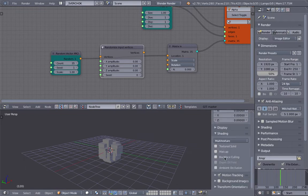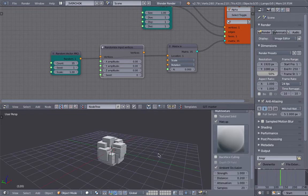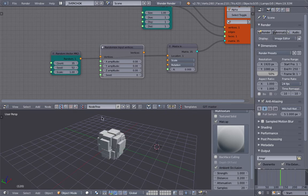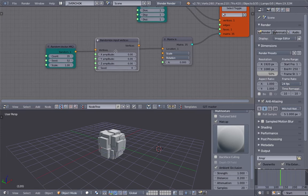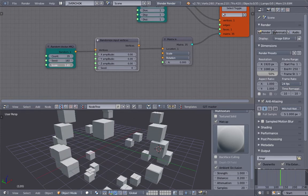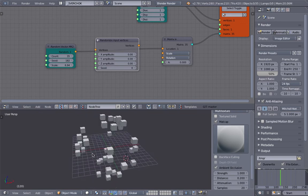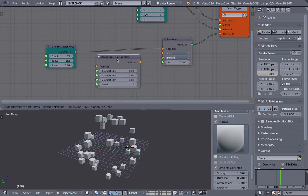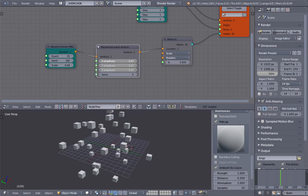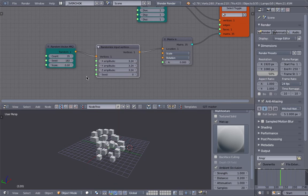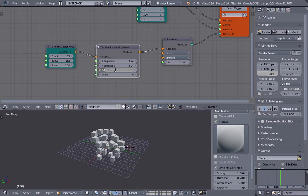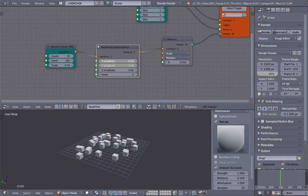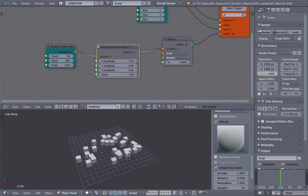like so. I'll turn on matcap and ambient occlusion to make it prettier. We have 35 boxes, all the same size, randomly scattered. As you can see, we only get a spherical scattering. To randomize further, you can use this node. You can also zero the Z value and get scattering only in the X and Y axis.